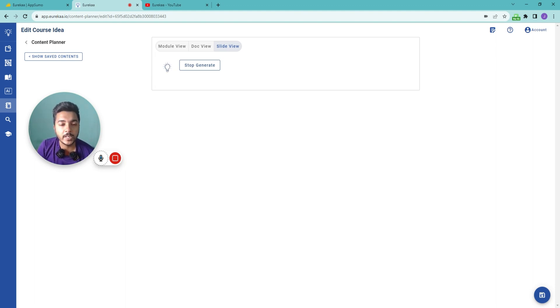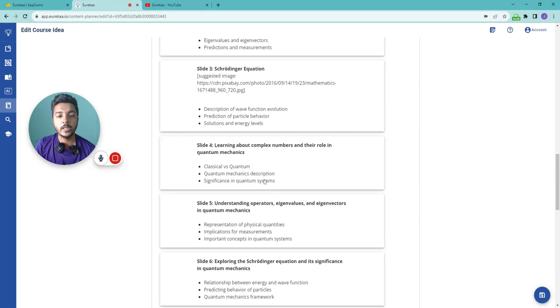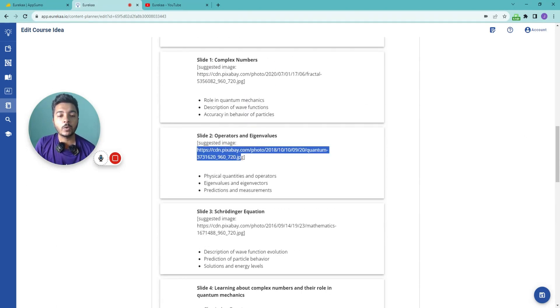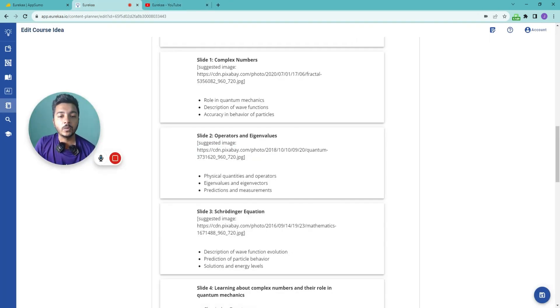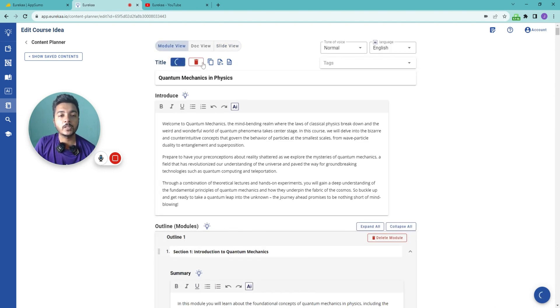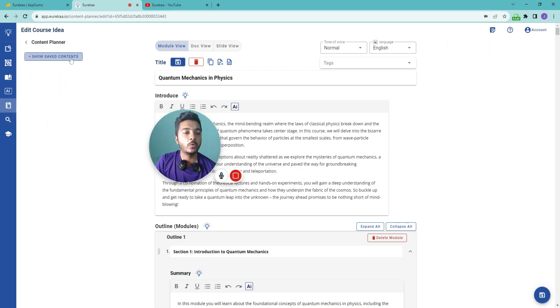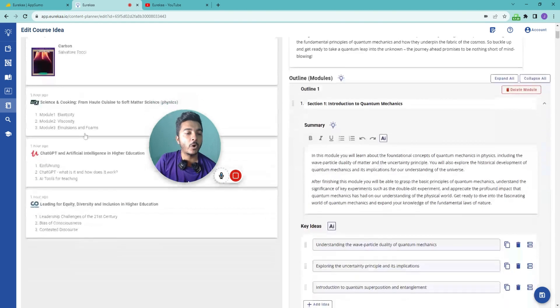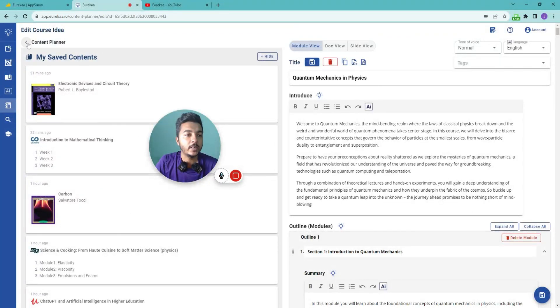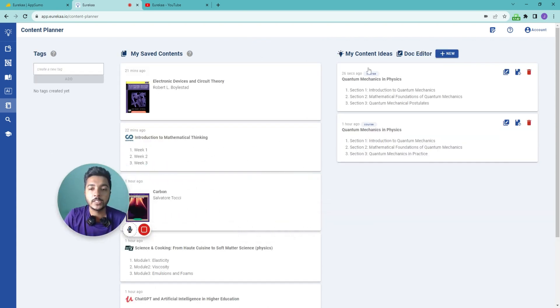The slides have been generated — one slide per section, with suggested images provided as links that you can use in your slides. You can copy the content, export it as TXT or DOCX. In the Saved section, you can see all previously saved content. This is how the Content Planner works inside Eurekaa.